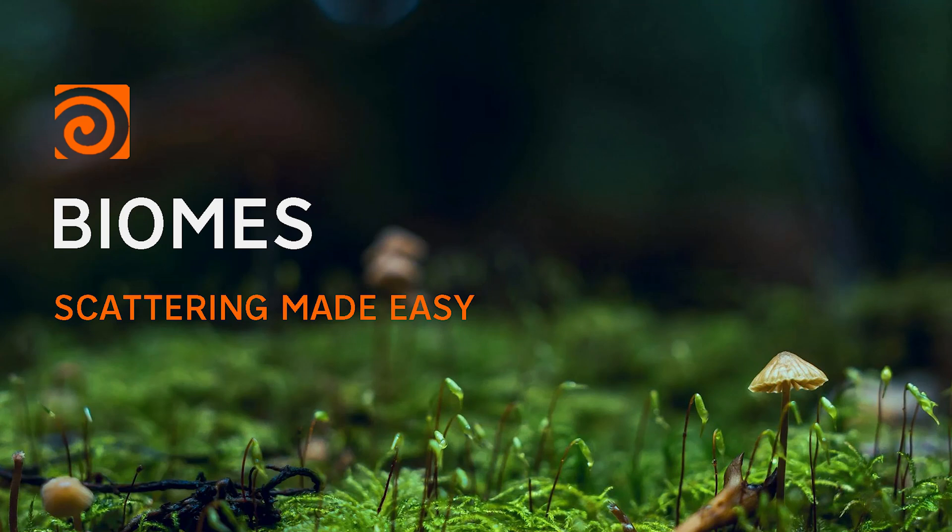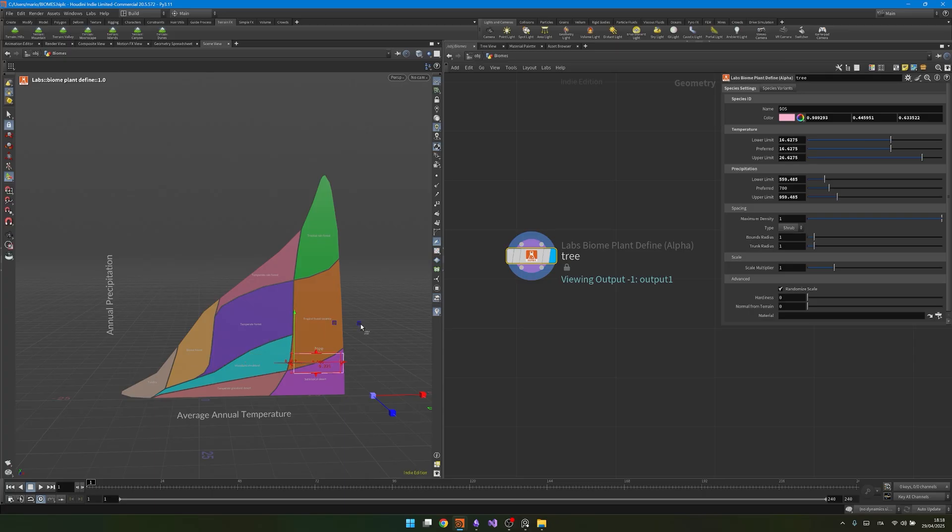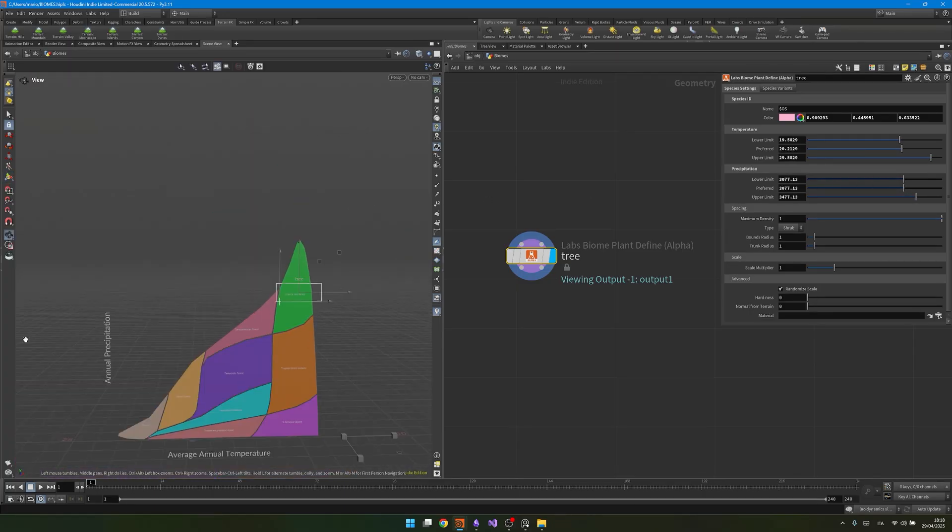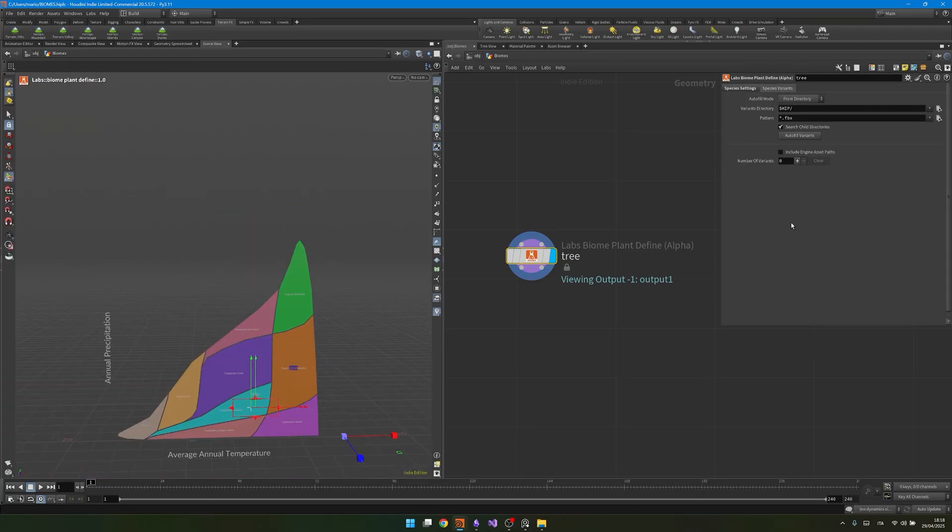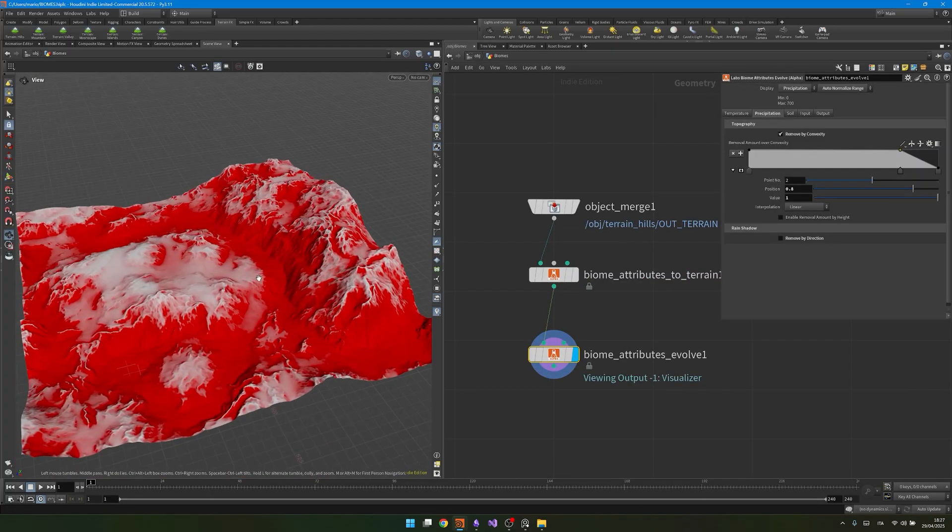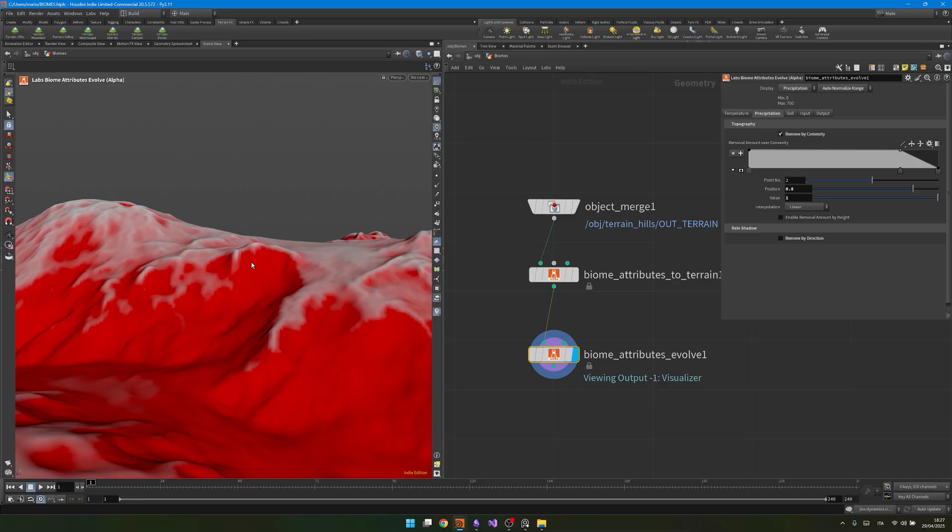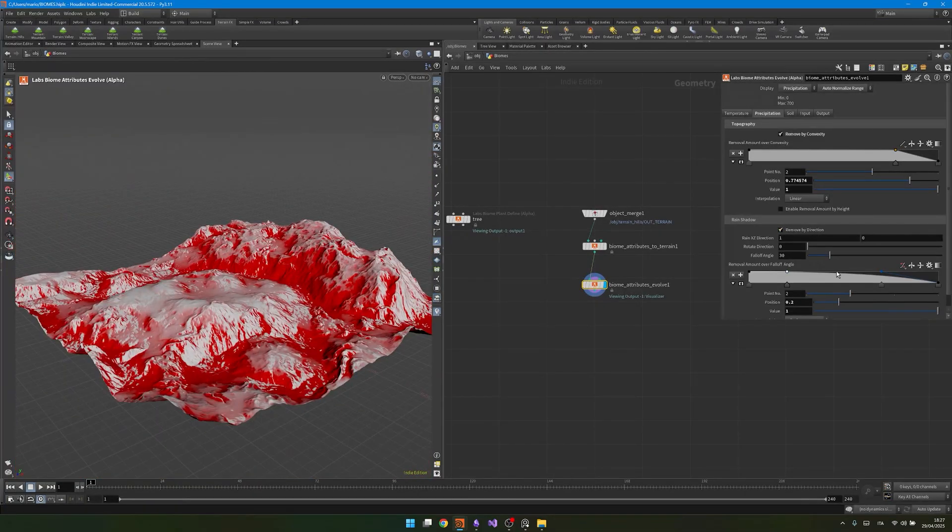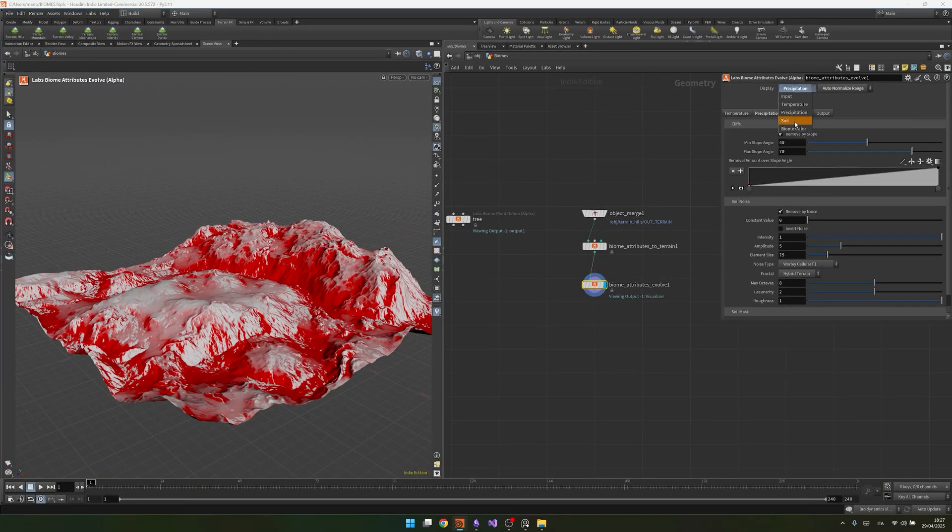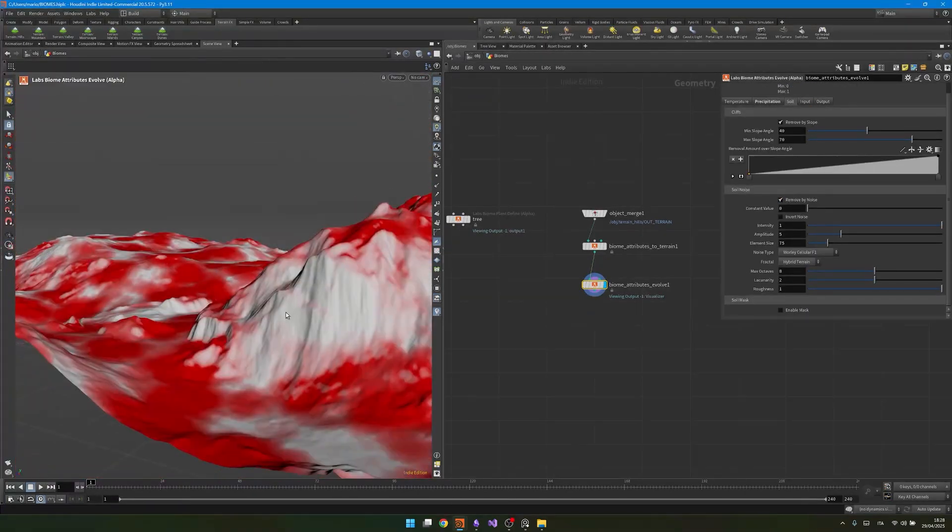Hi guys and welcome back to Nodeflow. Today we're taking a look at the new biome tools introduced in Houdini 20.5. I recently had the chance to attend a conference where I saw the potential of this system and decided to make a tutorial for you guys, hoping you will find it interesting. So without further ado, let's fire up Houdini and let's start!